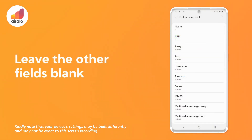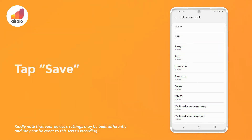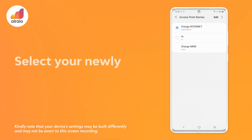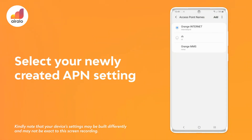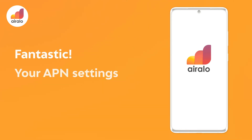Leave the other fields blank. Seven, tap save. Eight, select your newly created APN settings. Fantastic, your APN settings have now been set.